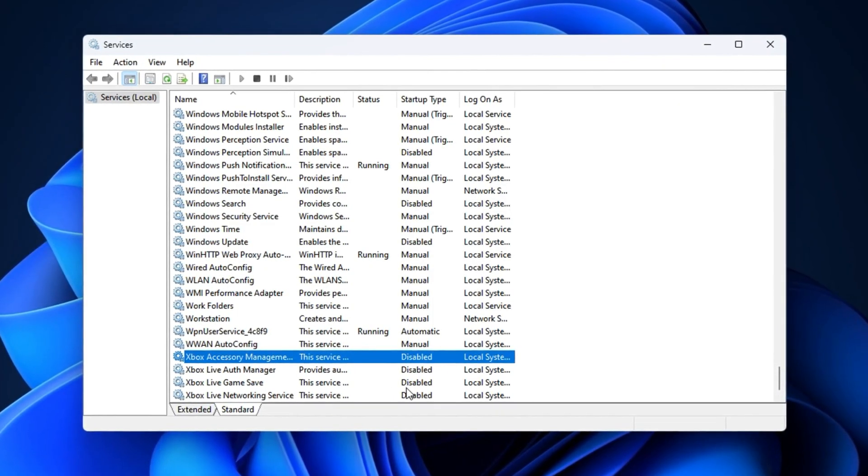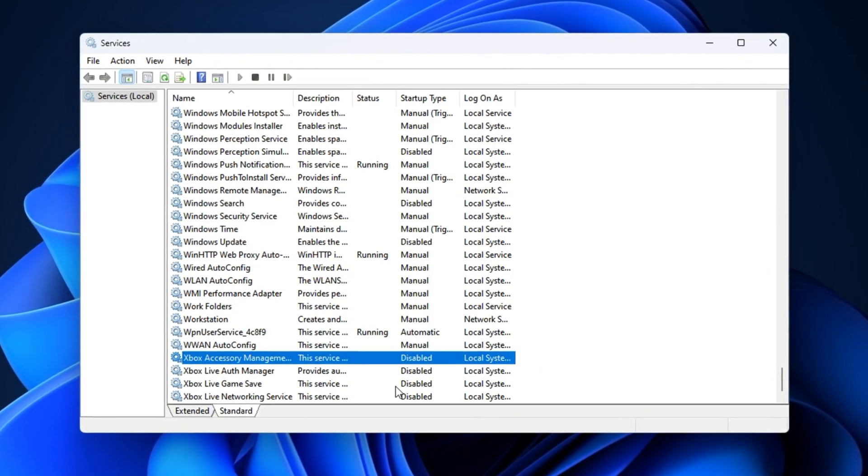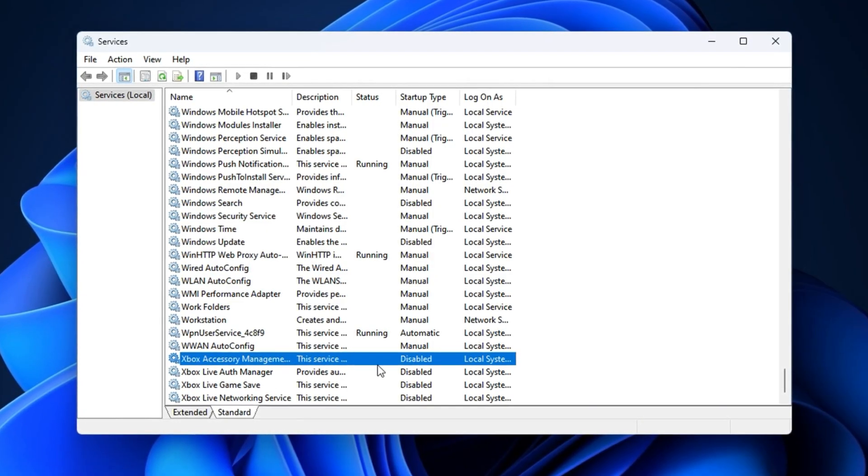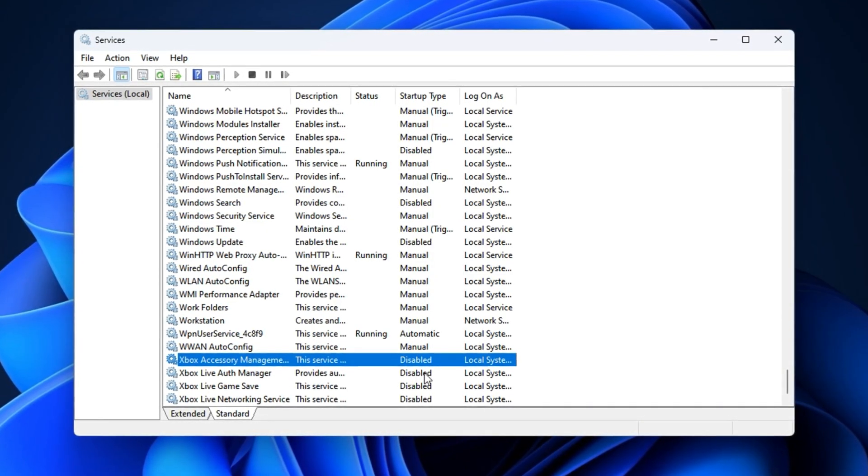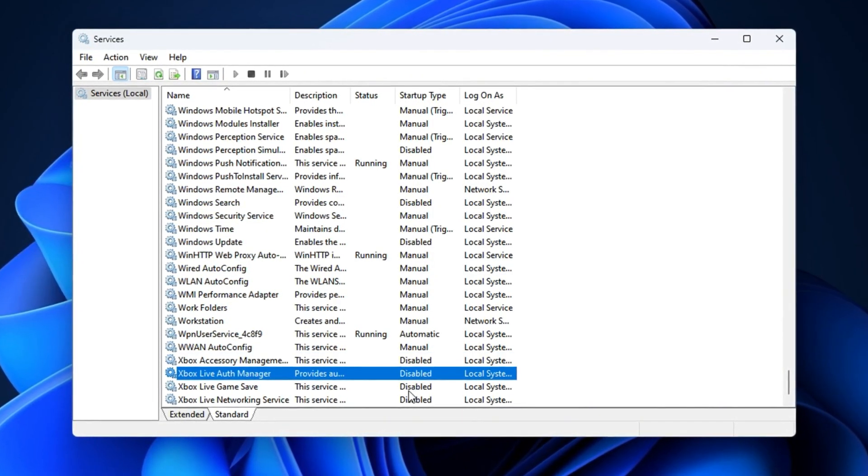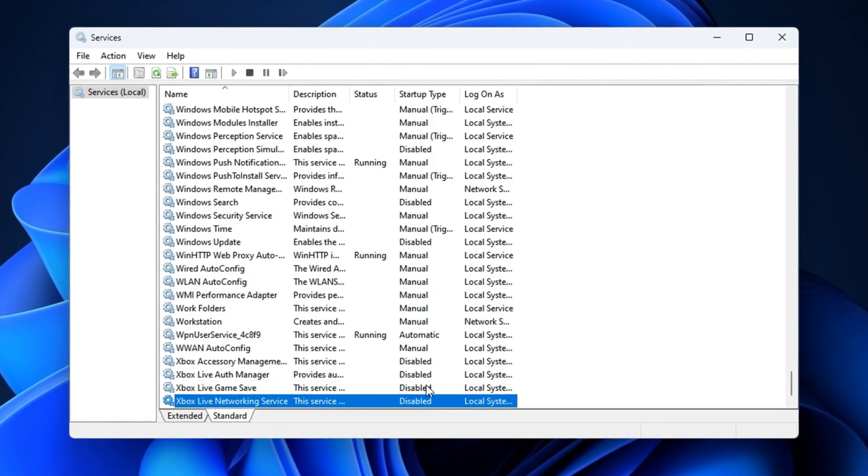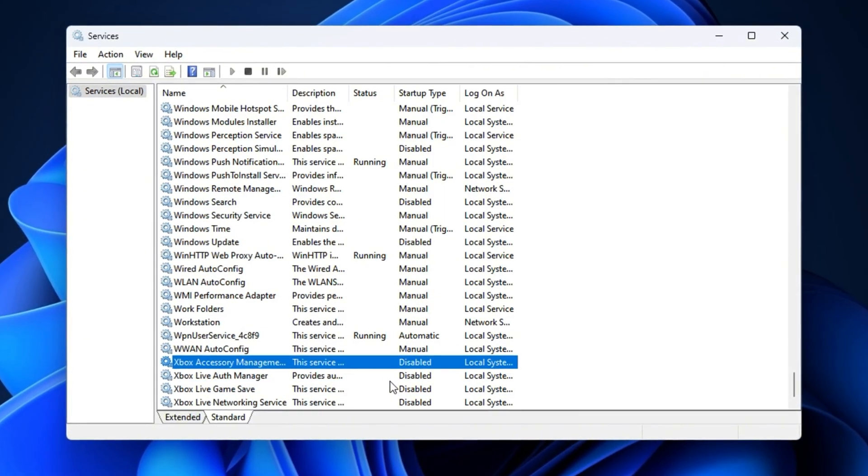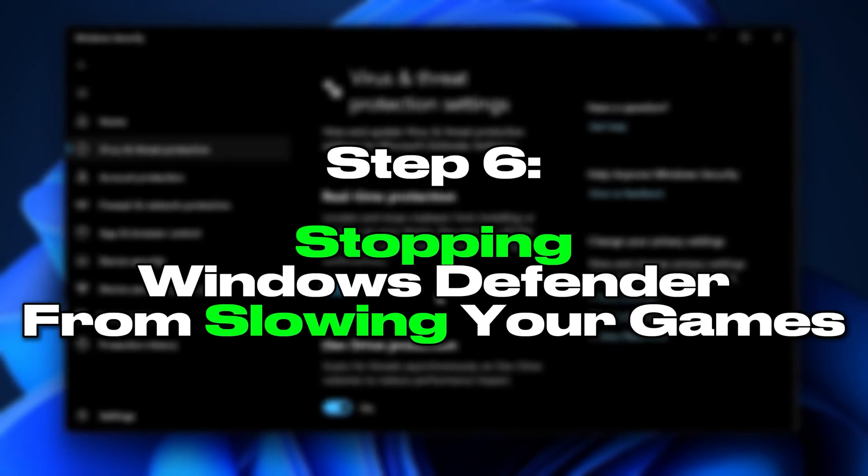With these services disabled, your CPU, memory, and bandwidth are no longer wasted in the background. This reduces random frame drops, cuts input lag, and makes your gameplay much smoother.